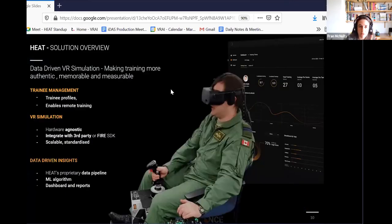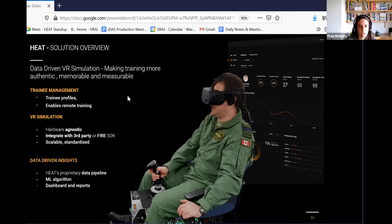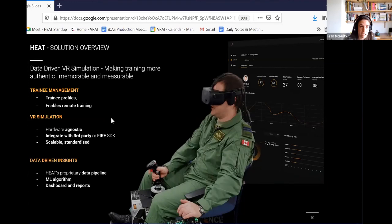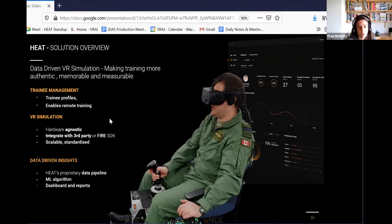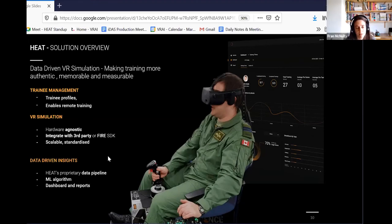So here's the summary of HEAT. And this is what we offer in all of our training is the ability to manage your trainees. So your training profiles and the ability to enable remote training. Somebody goes and does the training. You don't need to be there. You can see afterwards in the data that they've done it and how they performed. Our solutions are hardware agnostic. You can integrate them with third party. For example, in our RAF project, we're working with Prepared 3D, which is an industry standard existing VR simulation software. So we didn't create it. We're just using it to get the data out. And it's scalable and standardized. And then the data pipeline that I mentioned already, and when you apply machine learning, the metrics that you can generate from that, we present on a dashboard and in reports. So the data, you don't have to analyze the data. Our system does that and then presents it back to you in meaningful insights.